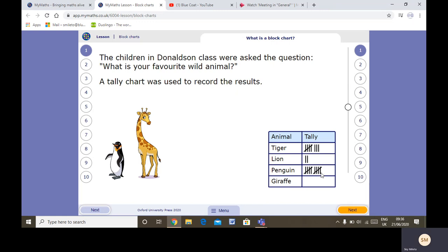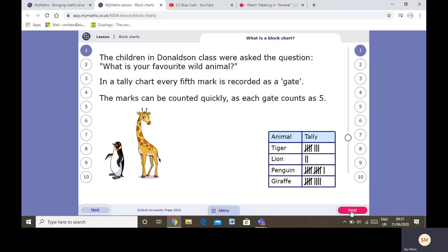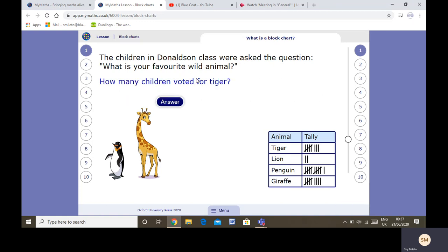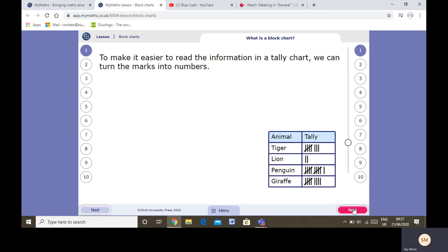See the tallies going in from the children. In the tally chart, every fifth mark is recorded as a gate, and each gate counts as five. How many children voted for tiger? Let's count: five, six, seven, eight. How many children voted for penguin? Five, ten, plus one, eleven. Good revision from yesterday.